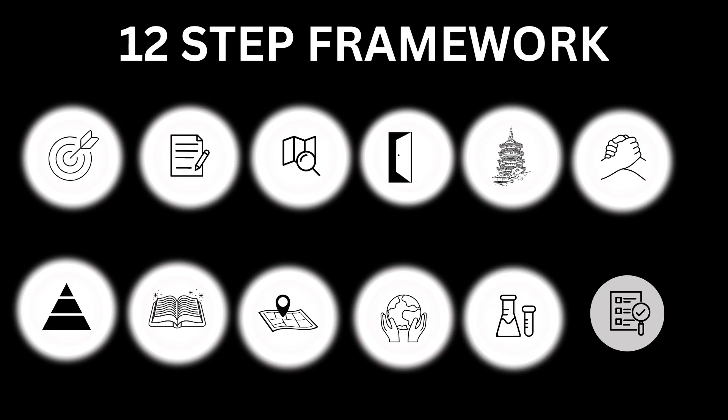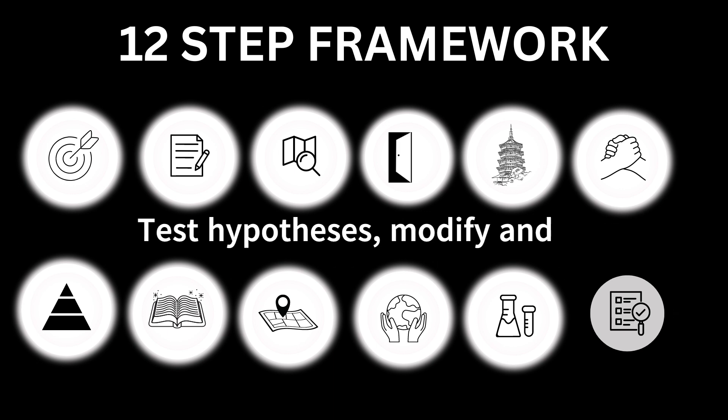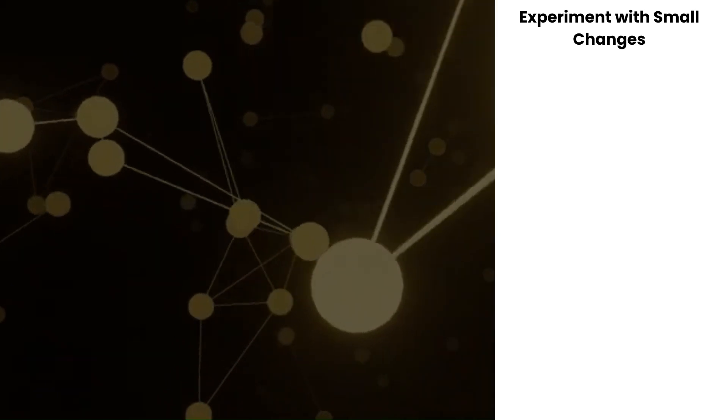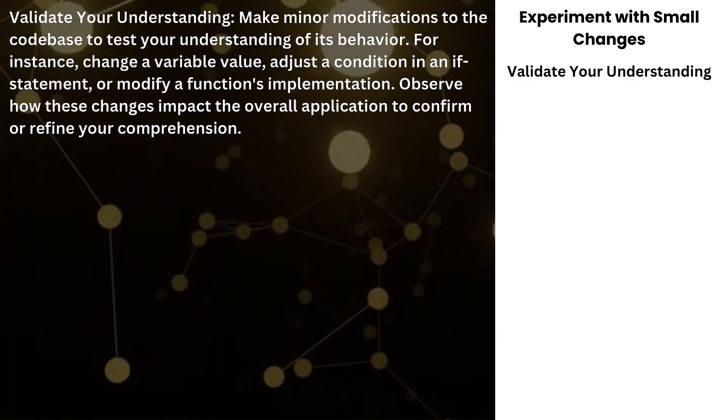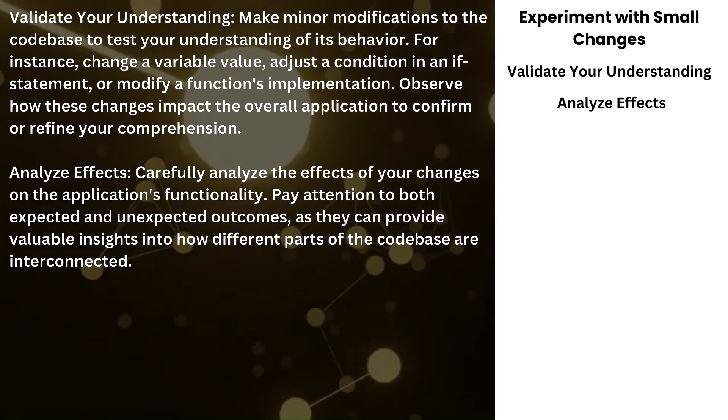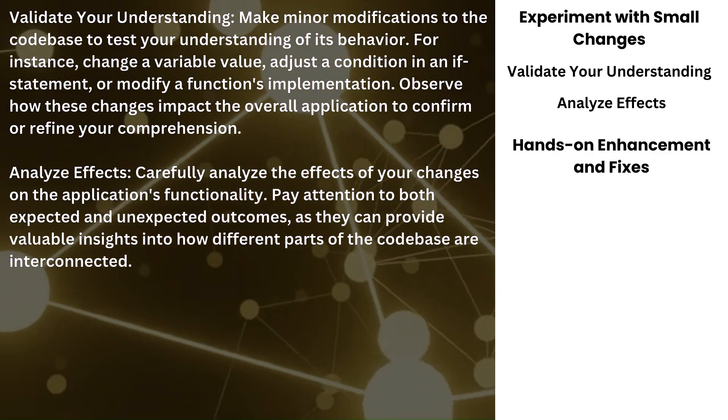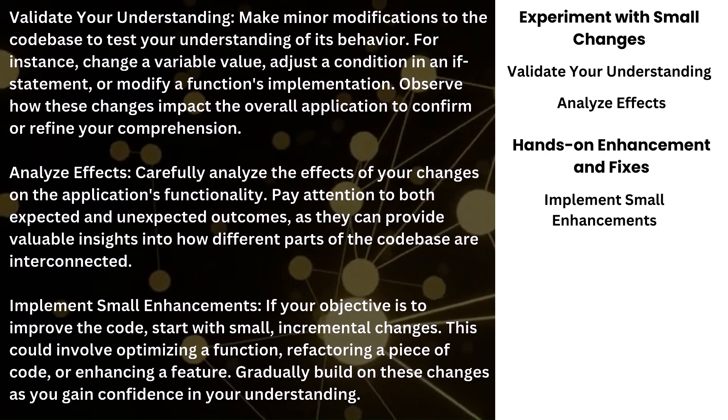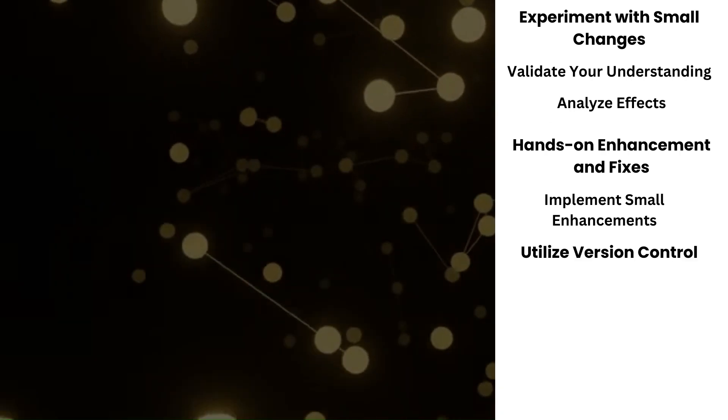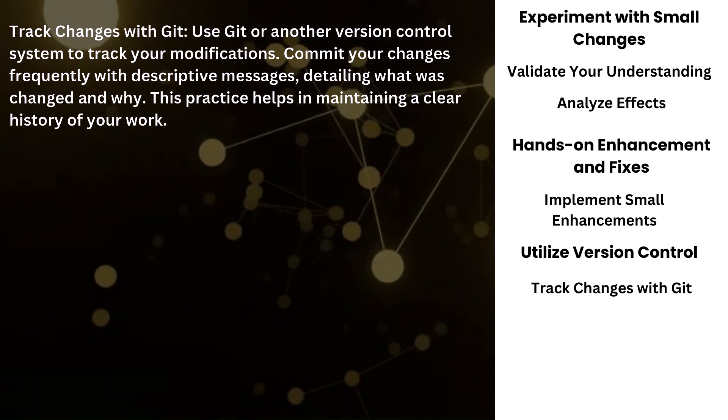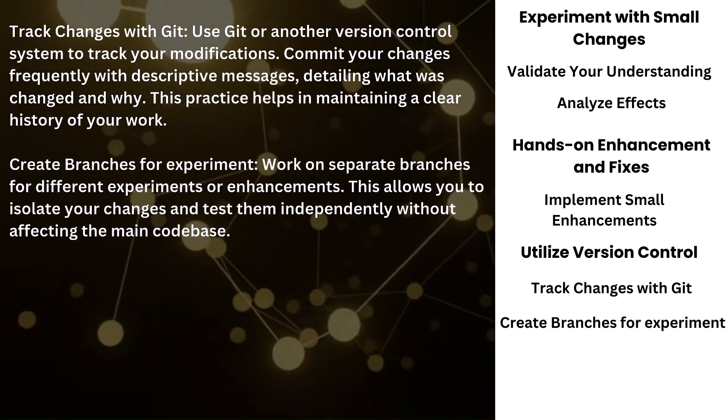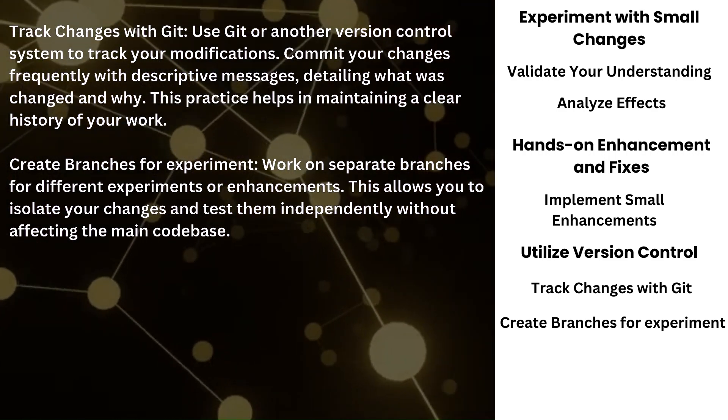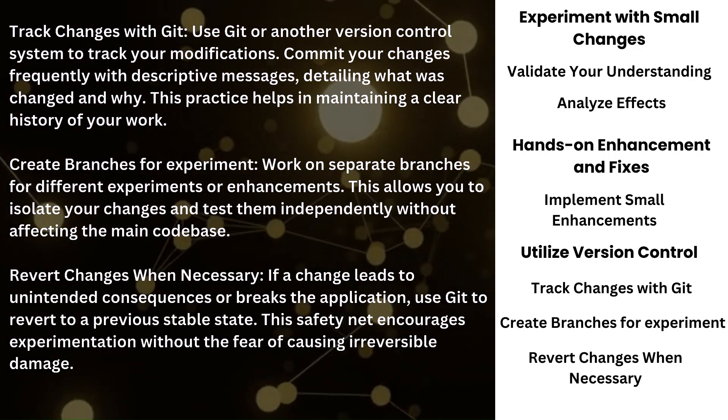Number 11: Test hypotheses, modify and experiment. Experiment with small changes. Validate your understanding. Analyze effects. Hands-on enhancement and fixes: Implement small enhancements. Utilize version control: Track changes with Git, create branches for experiment, revert changes when necessary.